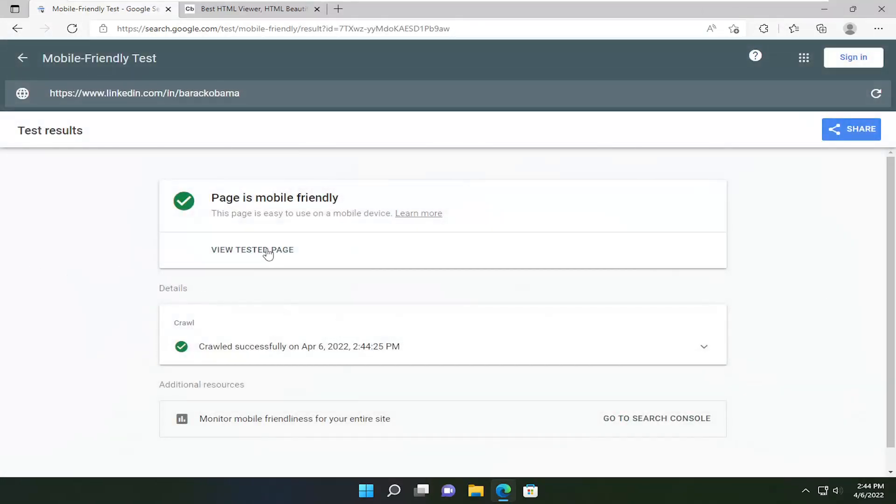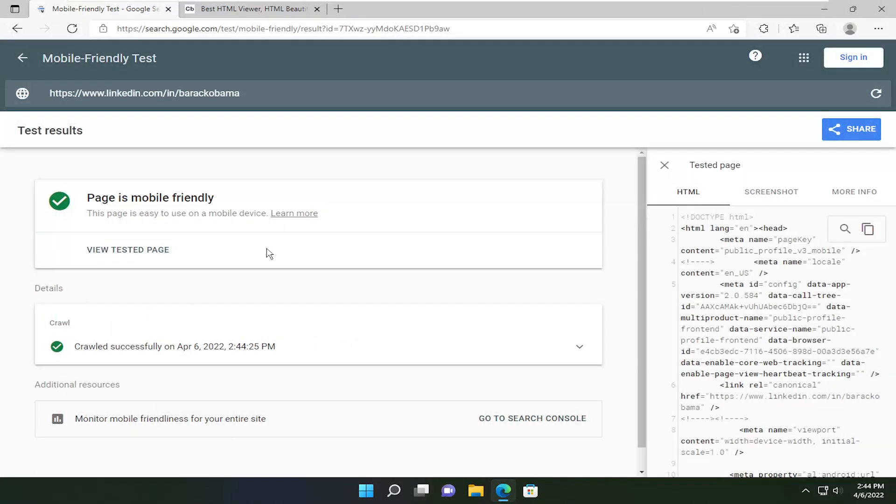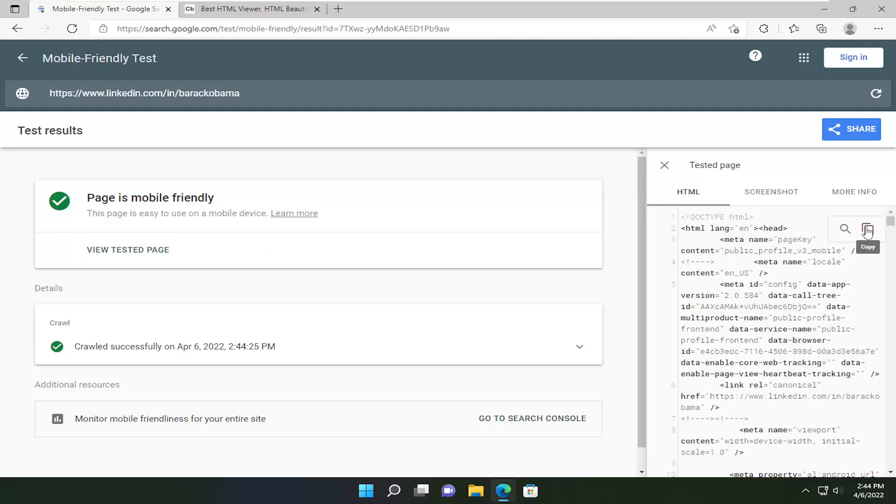Then you want to select View Tested Page and click the little copy icon over here on the right side.